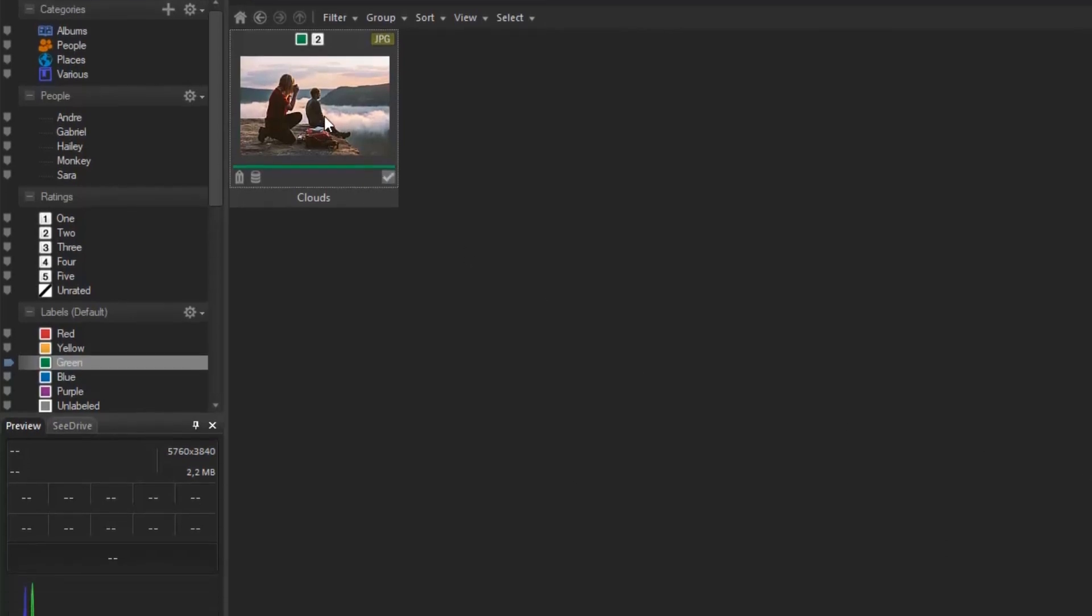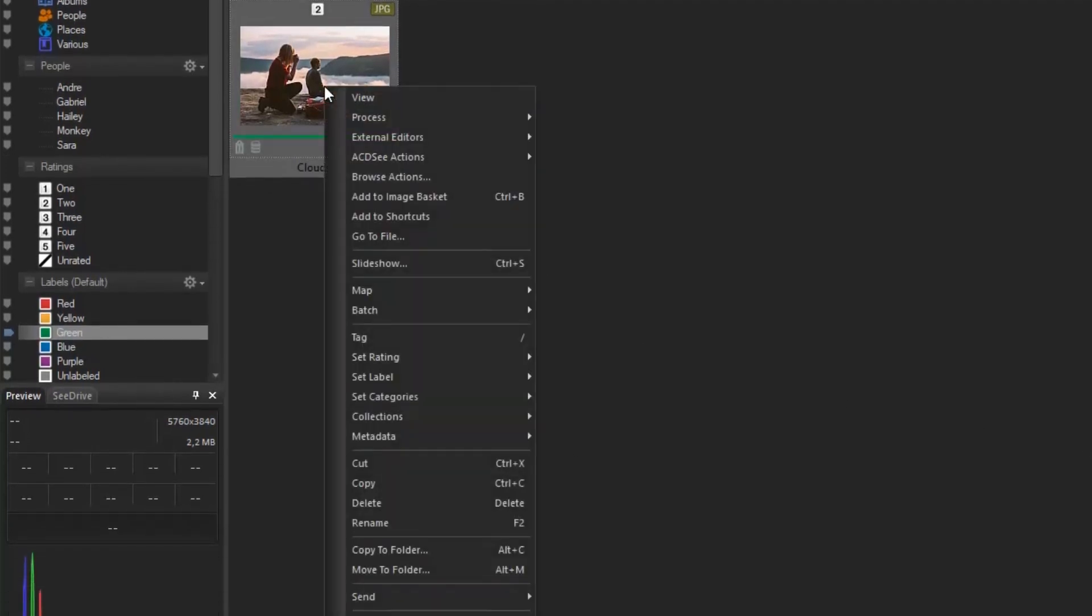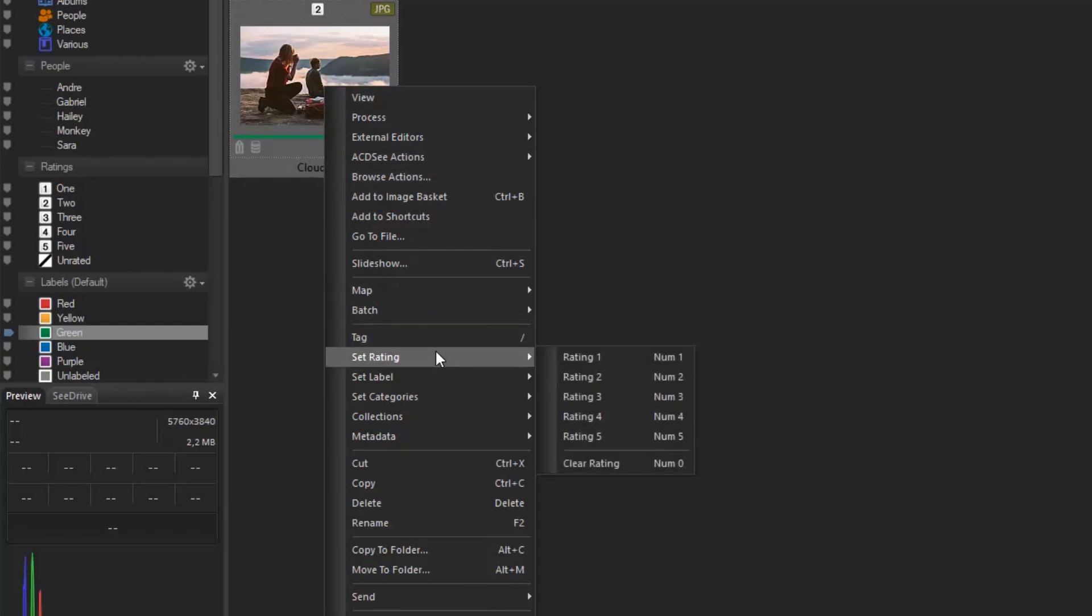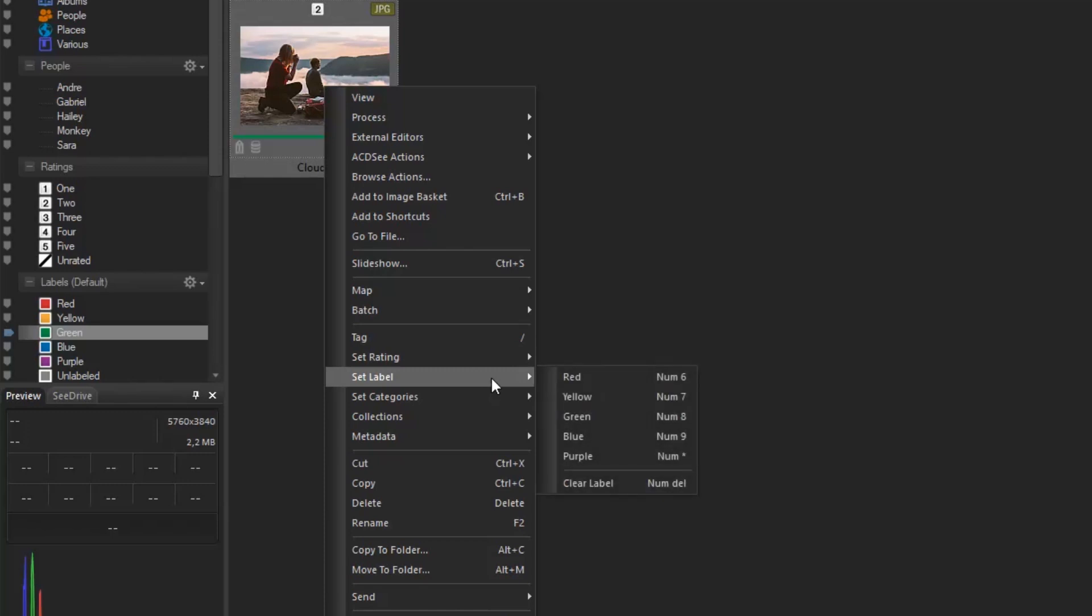By right-clicking an image in Manage Mode, you are faced with many options. But for the moment, let's focus on the cataloging options.